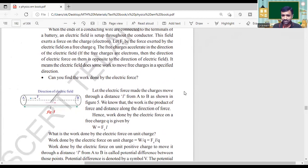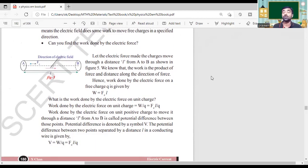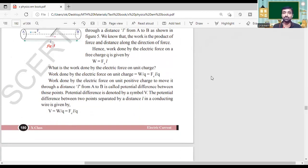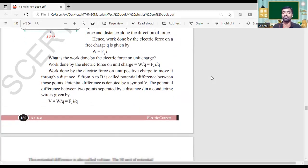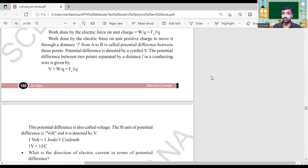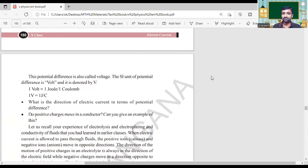Here, potential difference is denoted by the letter V and it takes the units volts. 1 volt we can define as 1 joule per 1 coulomb.